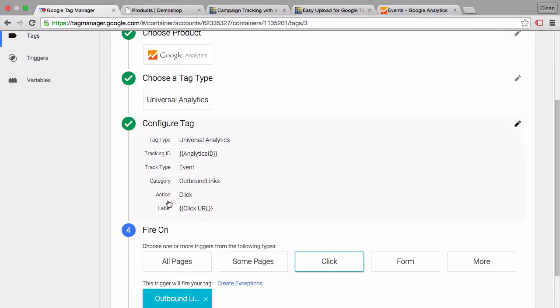The properties of this event tag are category outbound links, action click, and then the label the click URL. That way we can keep it pretty dynamic and in Google Analytics it will show up which outbound links were clicked and which links they actually clicked on.